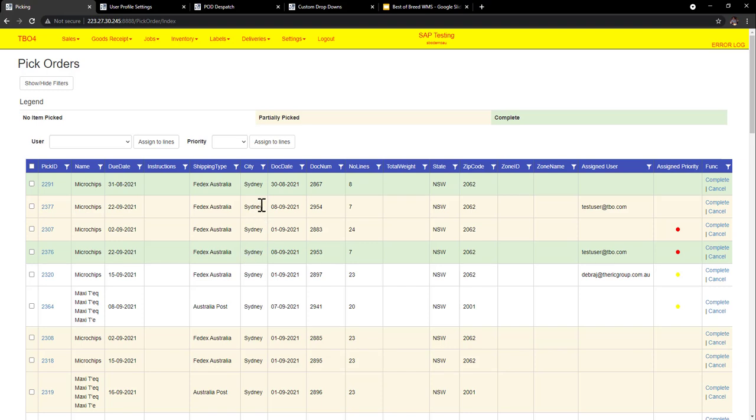These different colors mean green is completed and orange or yellow means partially and white means it hasn't been picked. So we have number of lines and then if we want to do zone picking we can have zone IDs and zone picking as well. So that may be a chiller, freezer, or heavy, medium, light, those type of things.